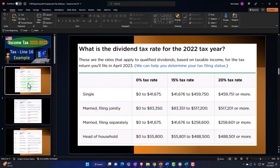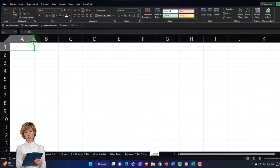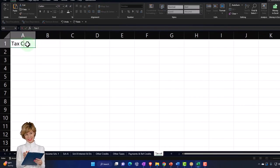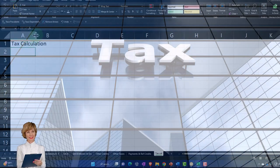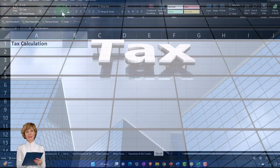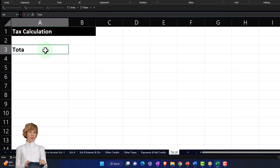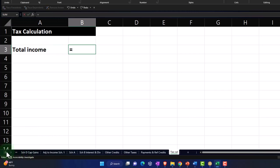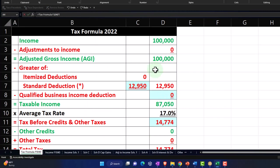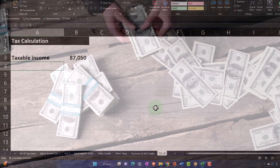Let me go back and say, okay, let's do my tax calculation. I'll call this 'Tax Calculation.' I'm going to make it larger, bold, and format it. Let's start with total income from all sources, which I'll pull from page one of the 1040. My taxable income is this number — $87,050. Then I'm going to pull out of that the qualified dividends and capital gains, which I'll deal with later, to get to the ordinary income.